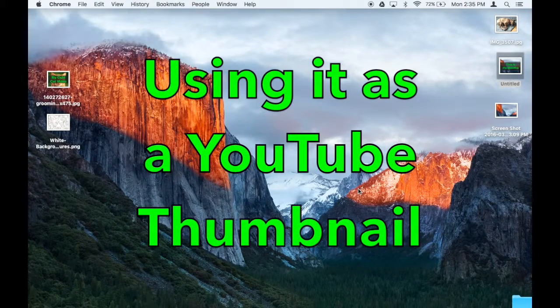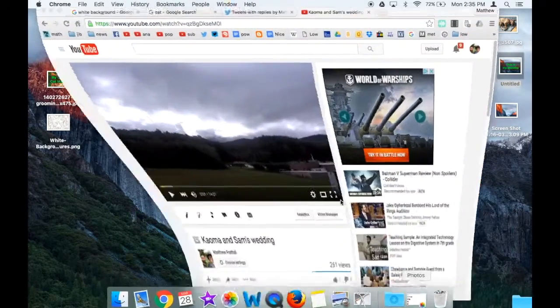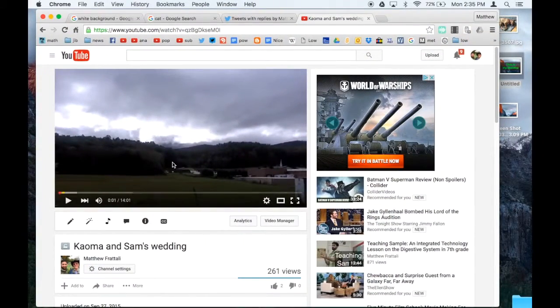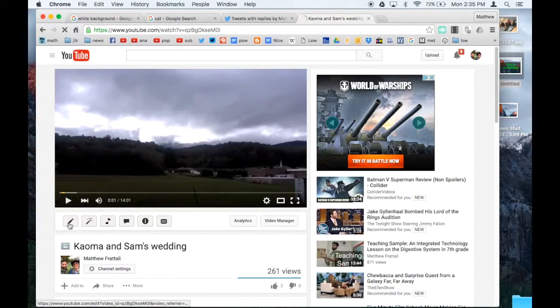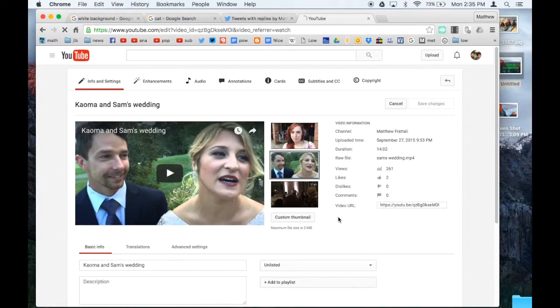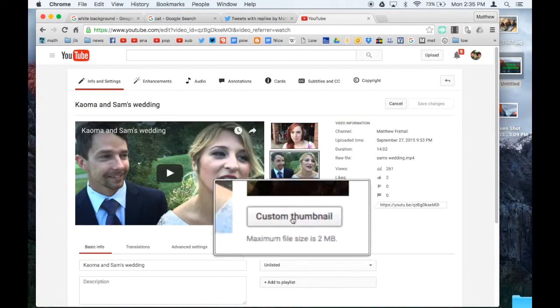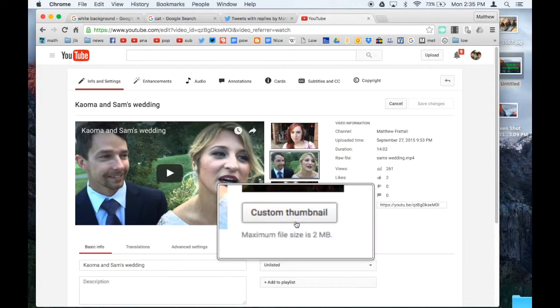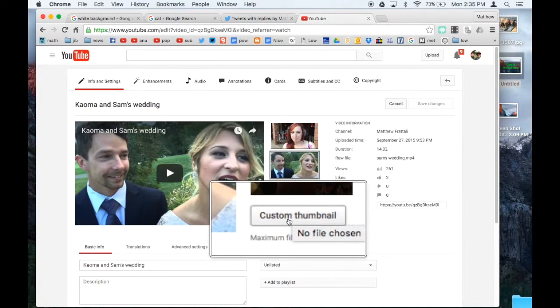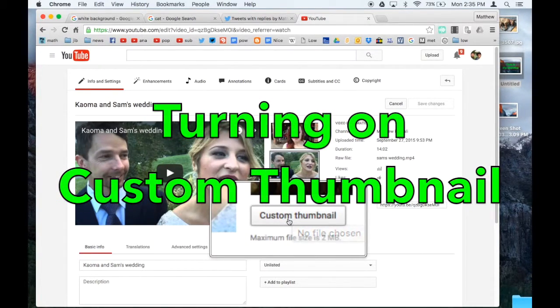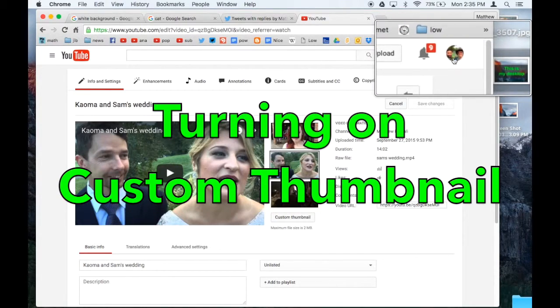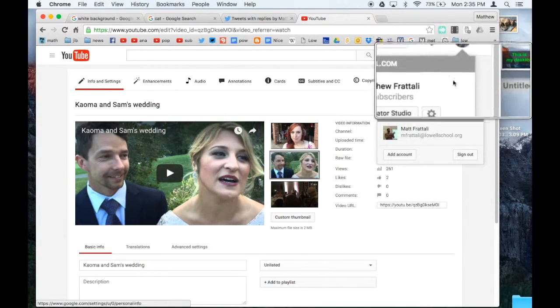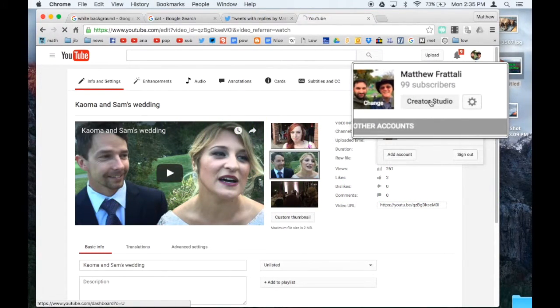Now if you want to use it as a YouTube thumbnail, you would go to whatever YouTube video you want to use it as a thumbnail for. You'd click on the little pencil, and then you'd click on custom thumbnail. Now if that button does not appear, you've got to do one little thing first. You've got to go up to your picture, click it, and then click Creator Studio.